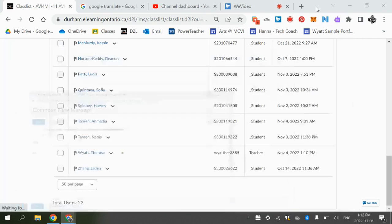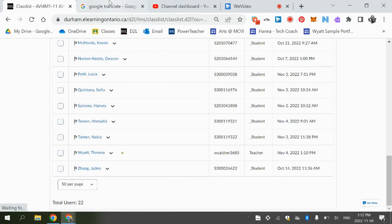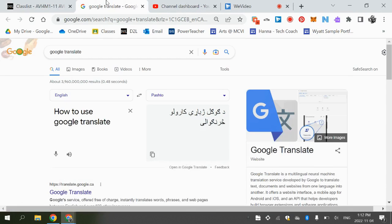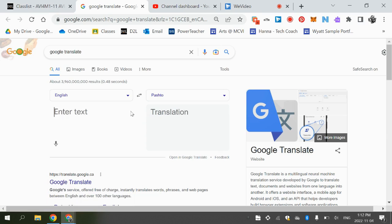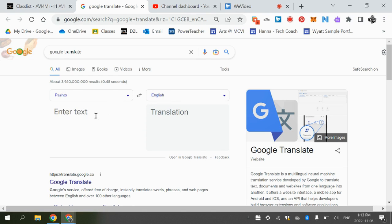So say you wanted to send me a message, you can go to Google Translate and you can type something here if you want. If you want to type in something in Pashto, just switch this over and you can type your information right here and it will give me a translation.